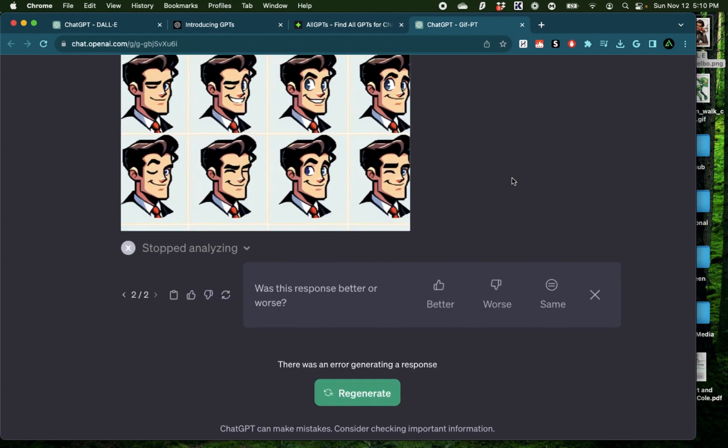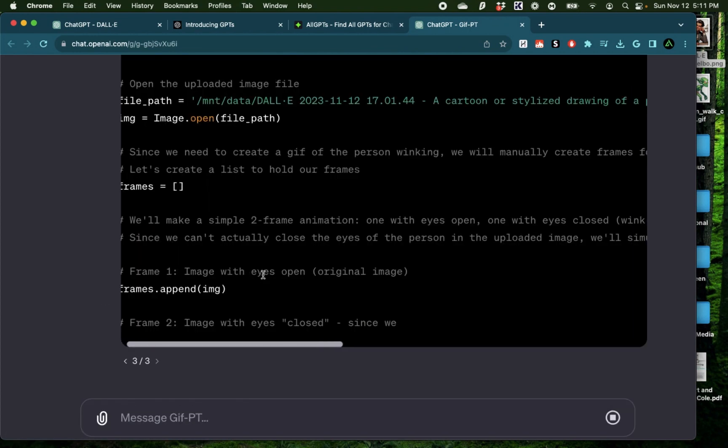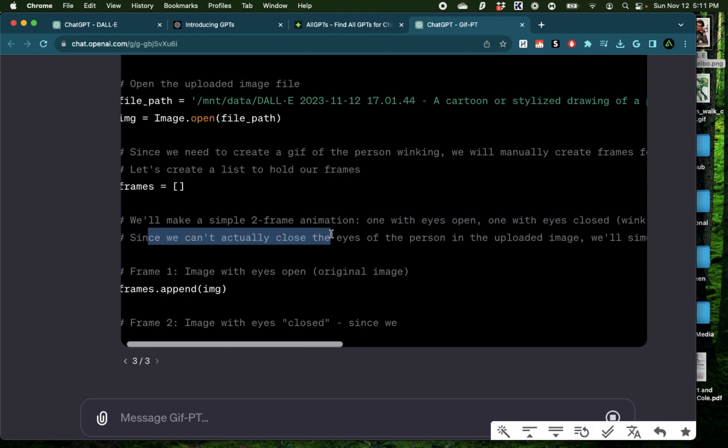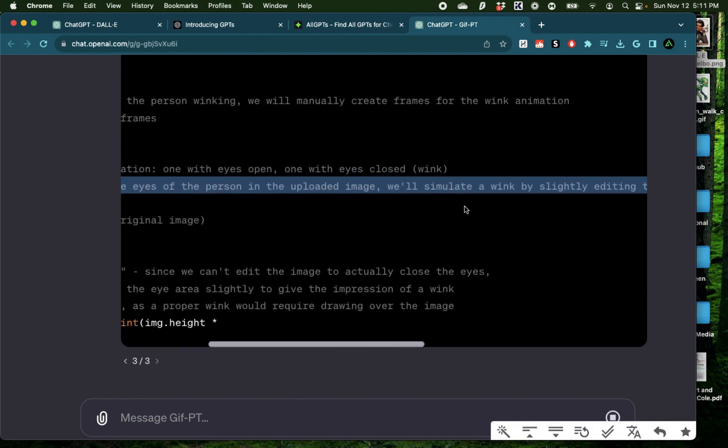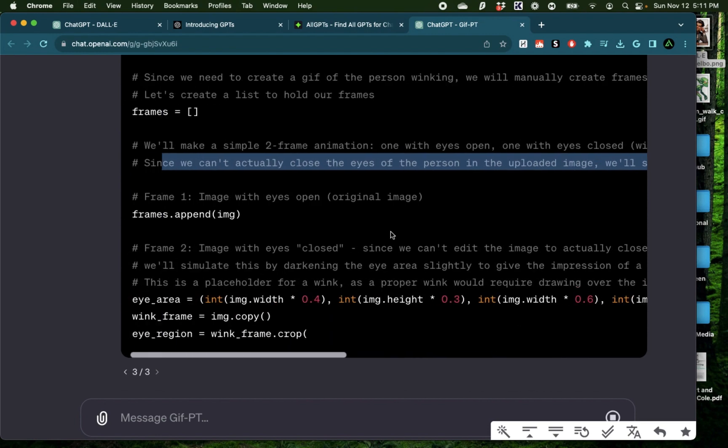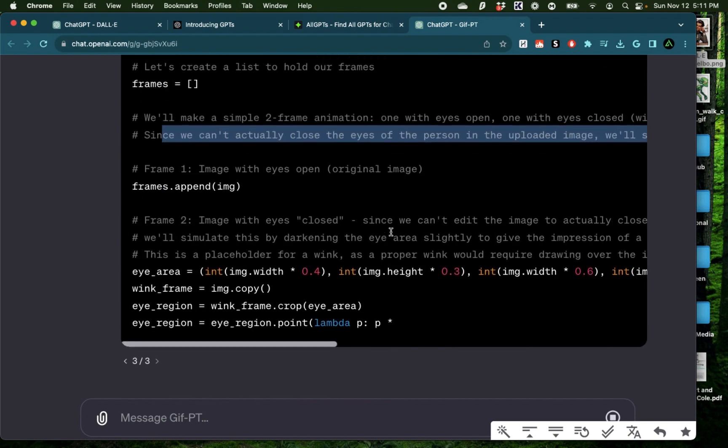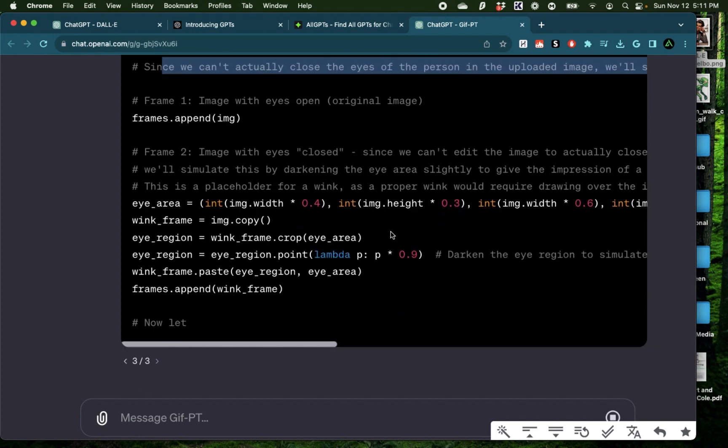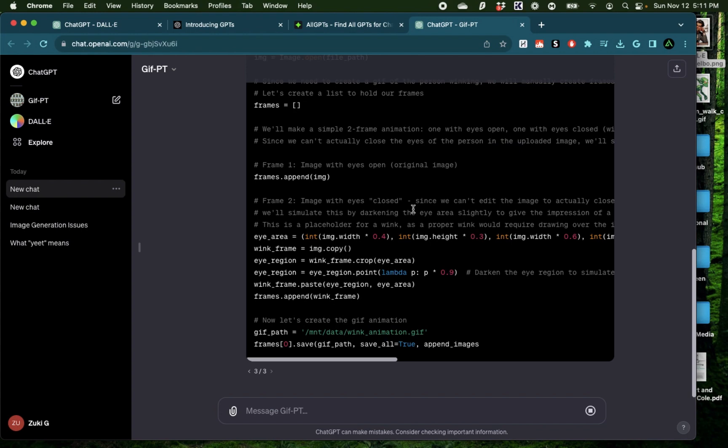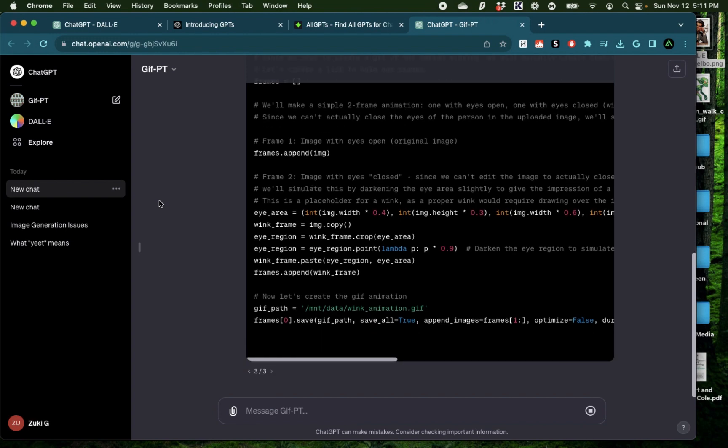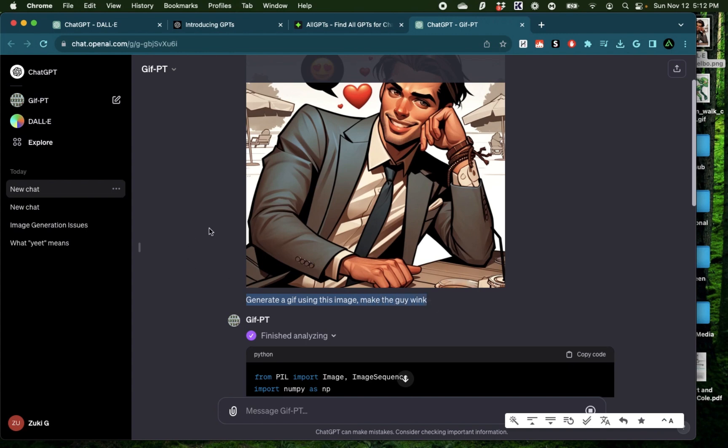This time, the response was slightly better than the last one so I'm going to click better and try regenerating again. This time it says, since we can't actually close the eyes of the person in the image, we'll simulate the wink by slightly editing the image. So it's doing some live editing this time and trying to change that image itself instead of trying to convert it into a sprite sheet. So regardless of if this does work out or not, you can see how a GPT is significantly different than a plugin. The same task of generating a GIF from this image and making the guy wink has been attempted three times in three different ways completely autonomously without me having to provide it multiple prompts at a time.